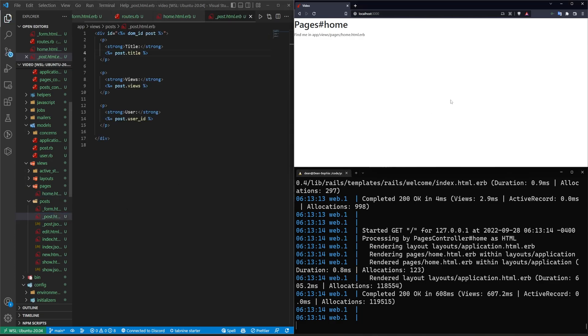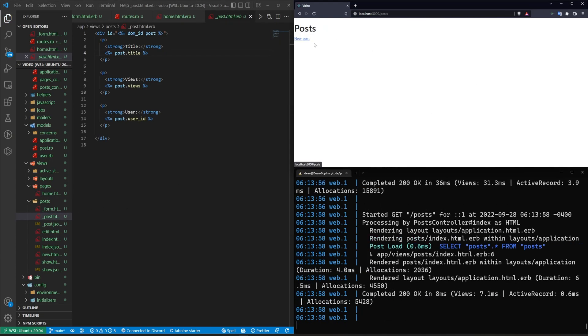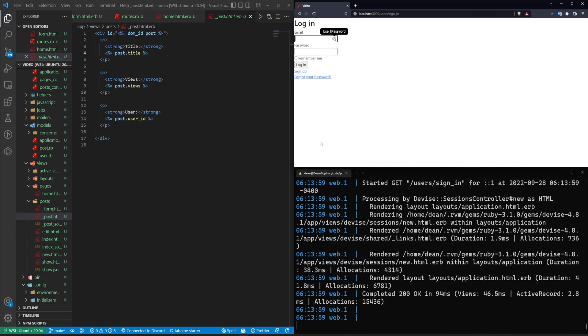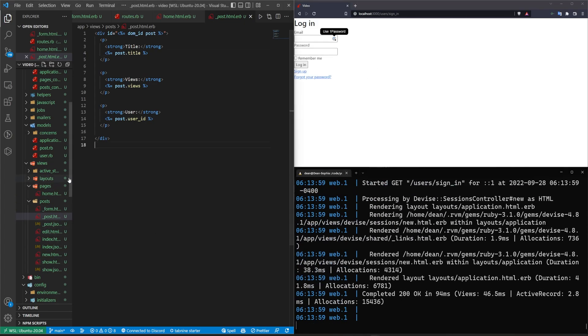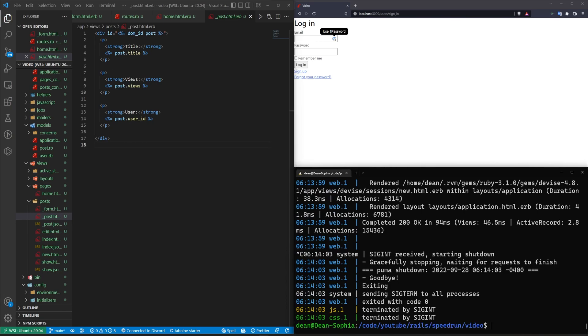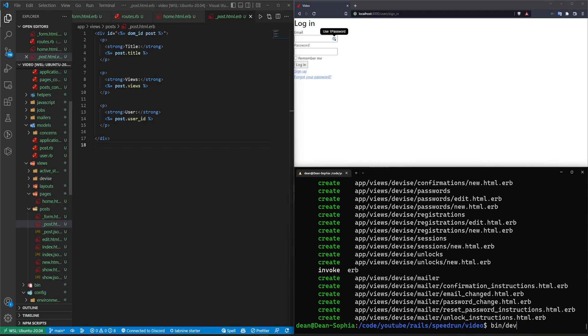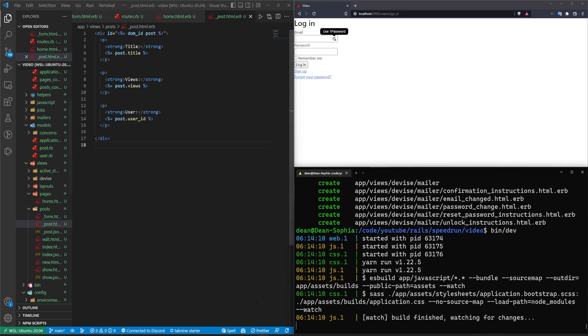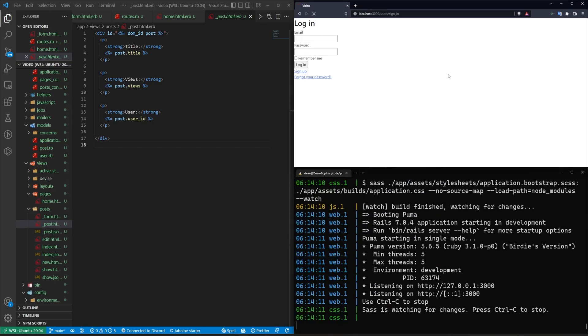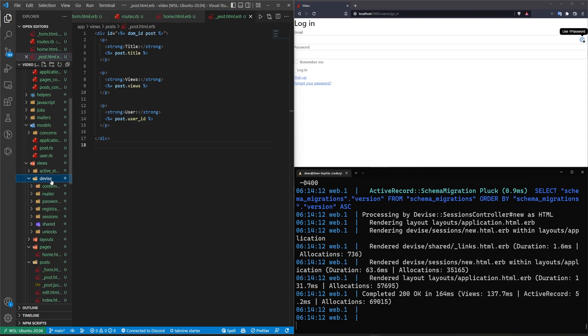So I'm gonna stop this rails G devise colon views command, and then bin slash dev again, that will allow us to have a proper login logout page.